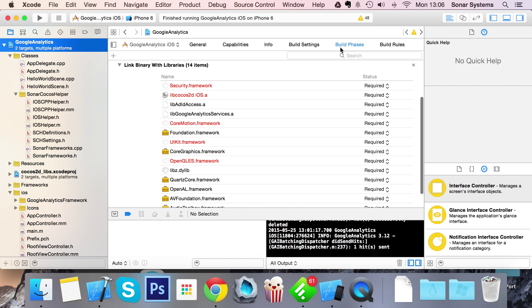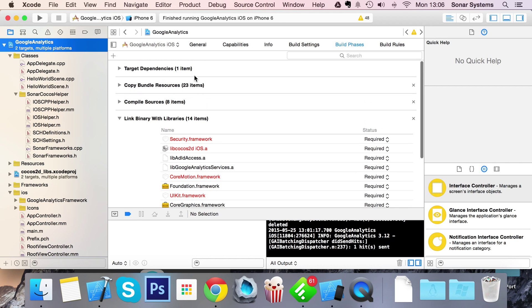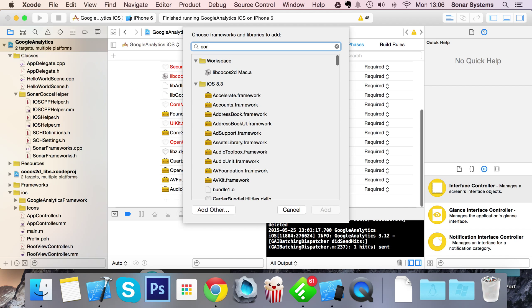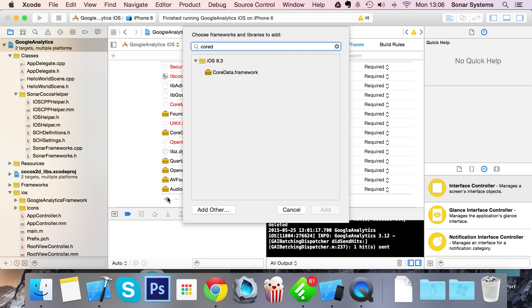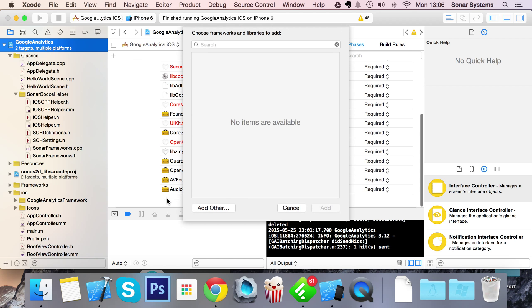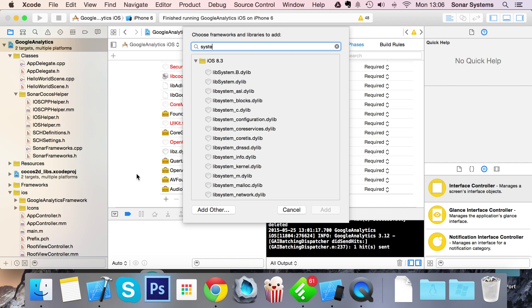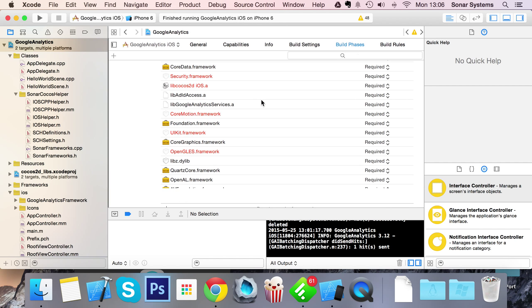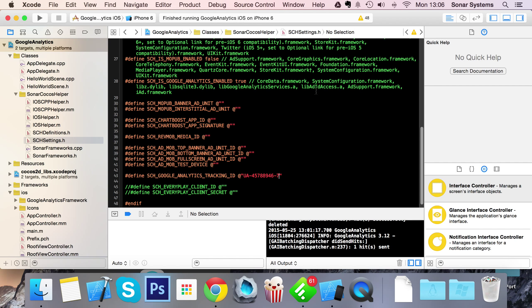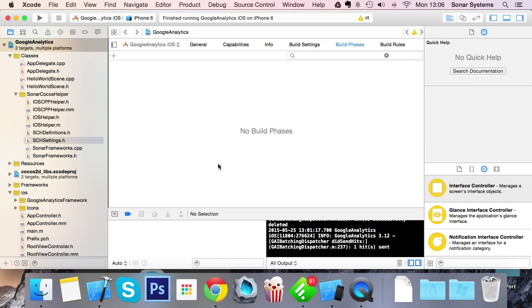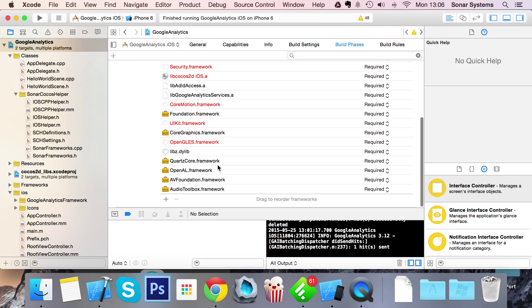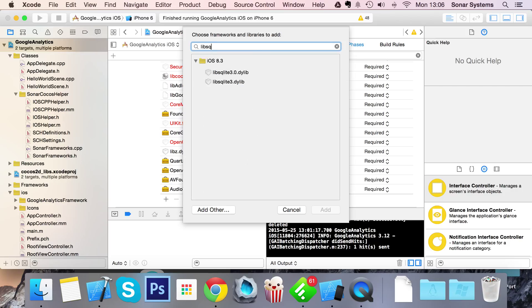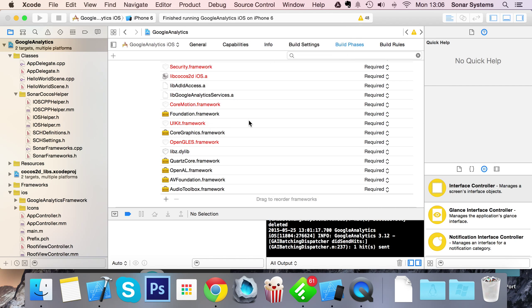We need the core data and system configuration framework. Go to your project, build phases, link binary with libraries. We need core data framework, system configuration framework. We also need the lib z and the lib sqlite. I happen to know that the lib z is already added, so I just need the lib sqlite. There's two there, you just want the regular one, not 3.0.